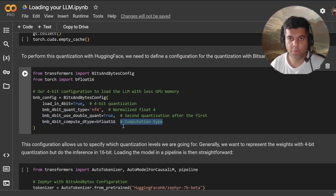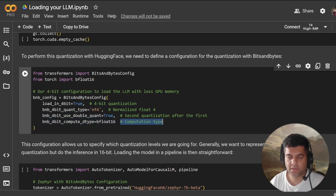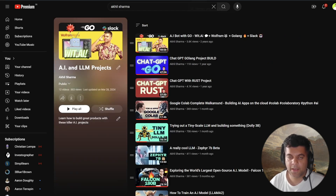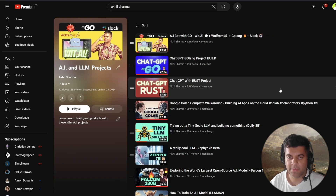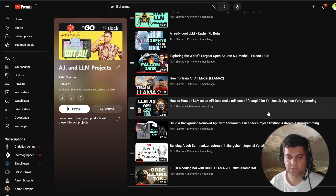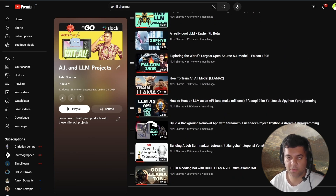So I hope you learned a little bit about quantization in this video. This was pre-quantization, and I'll create a follow-up video about post-quantization. This video will become part of my LLM concepts playlist — make sure you check out the other videos on that playlist. I also have an LLM and AI projects playlist where we learn by building AI projects. Thank you so much for watching and I'll see you in the next video.